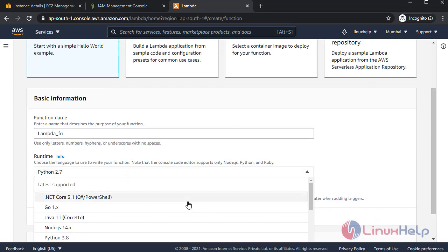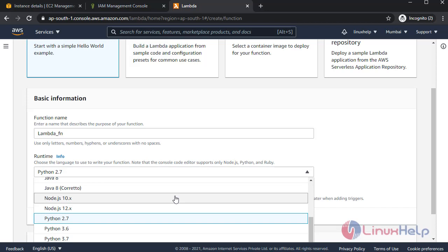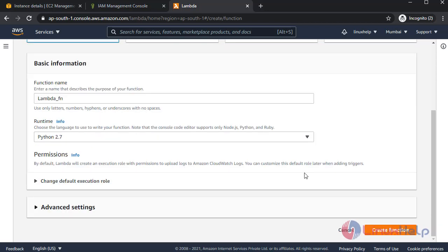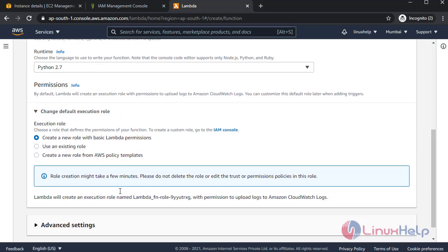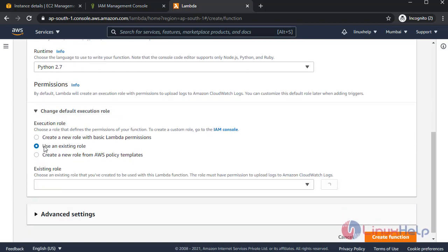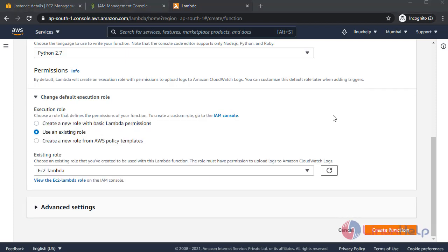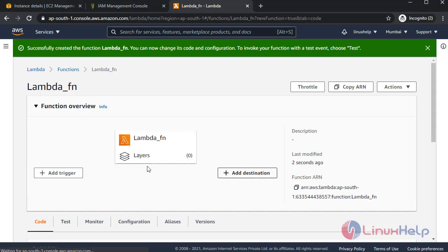Next select the execution role. I am selecting existing role: EC2 Lambda. Once completed, create function. The function was created.